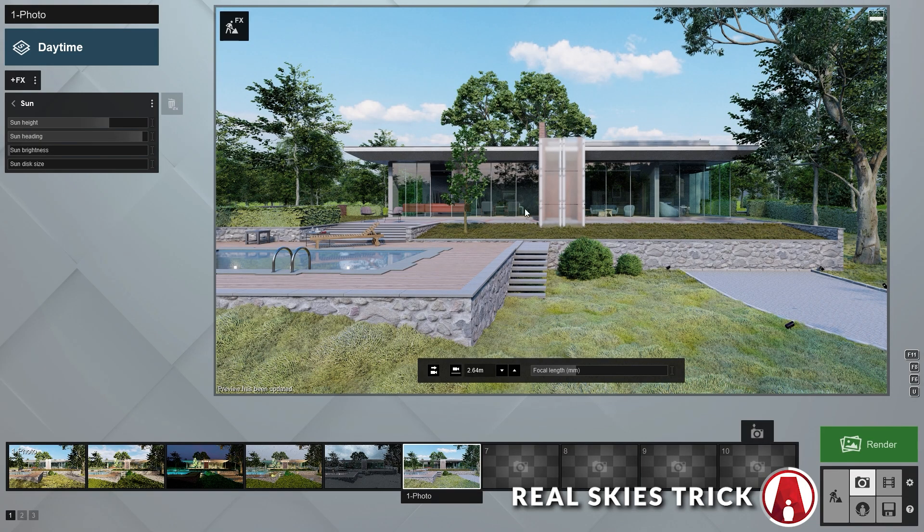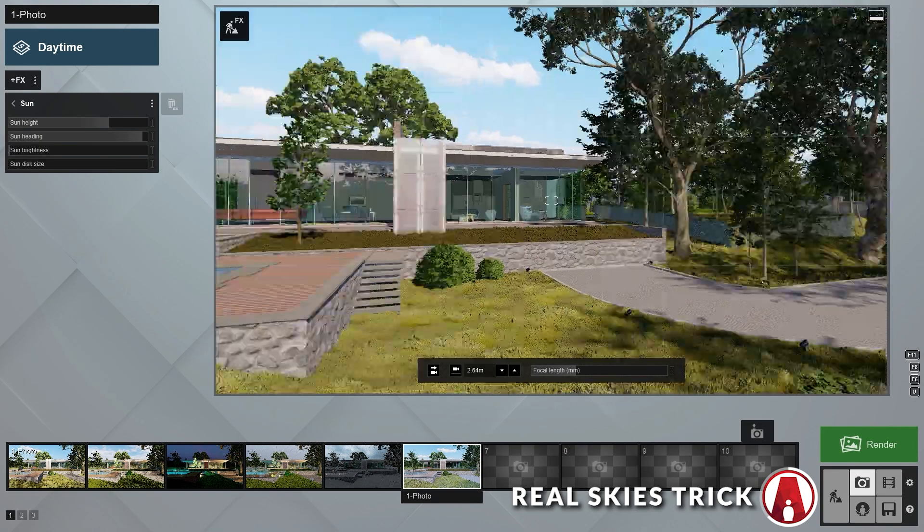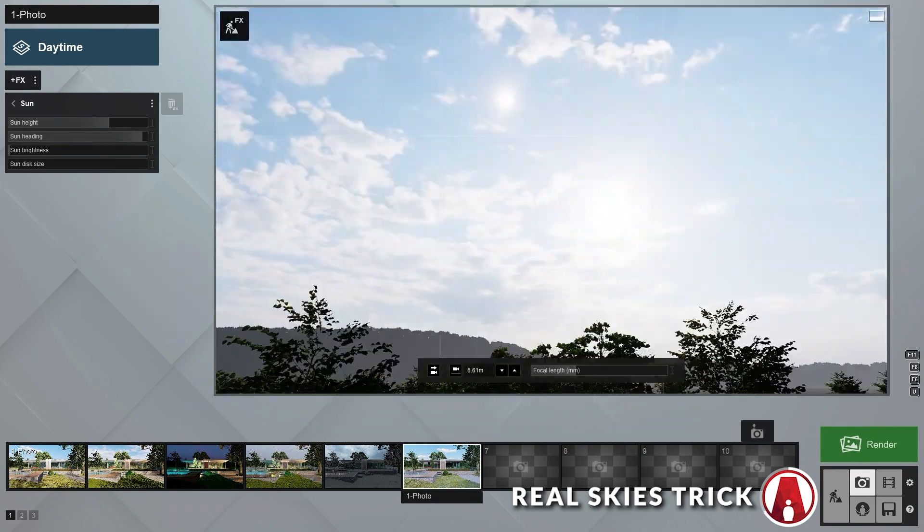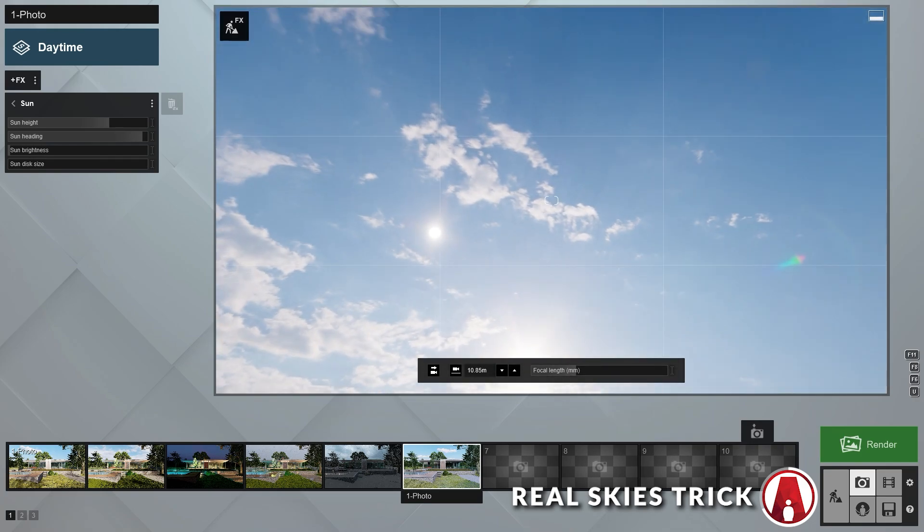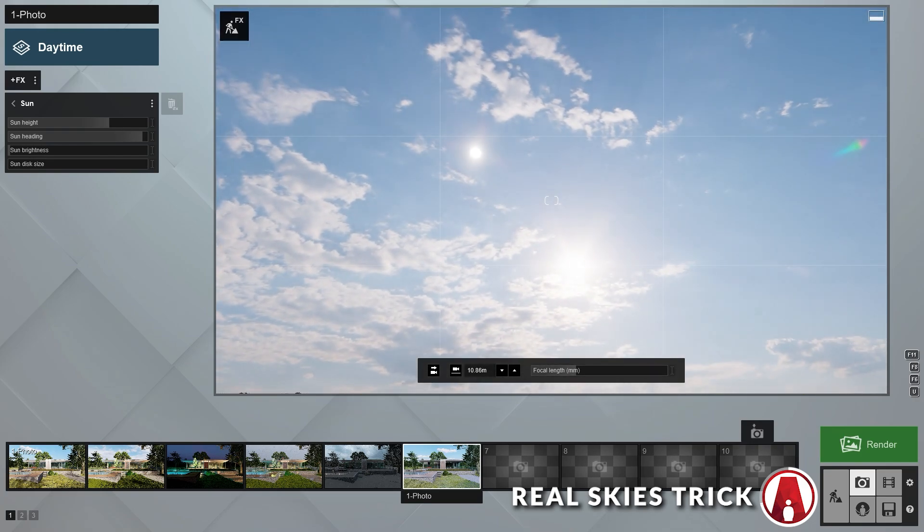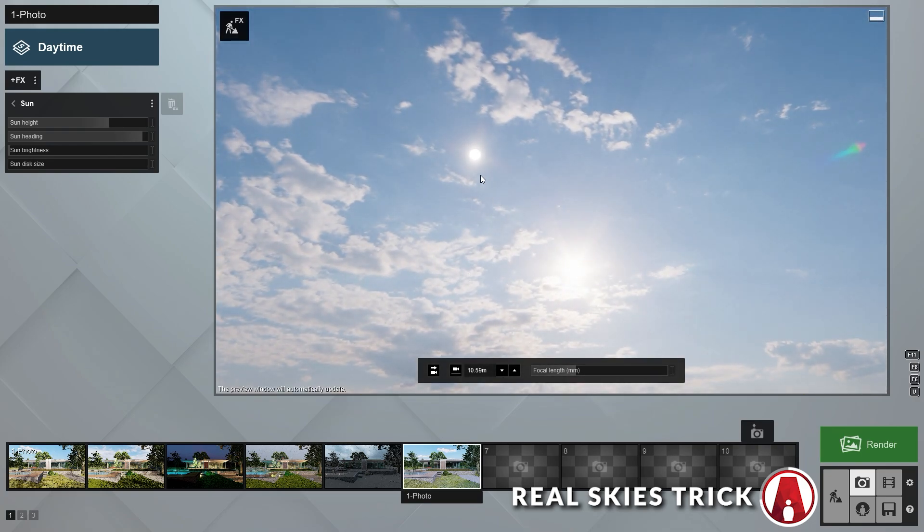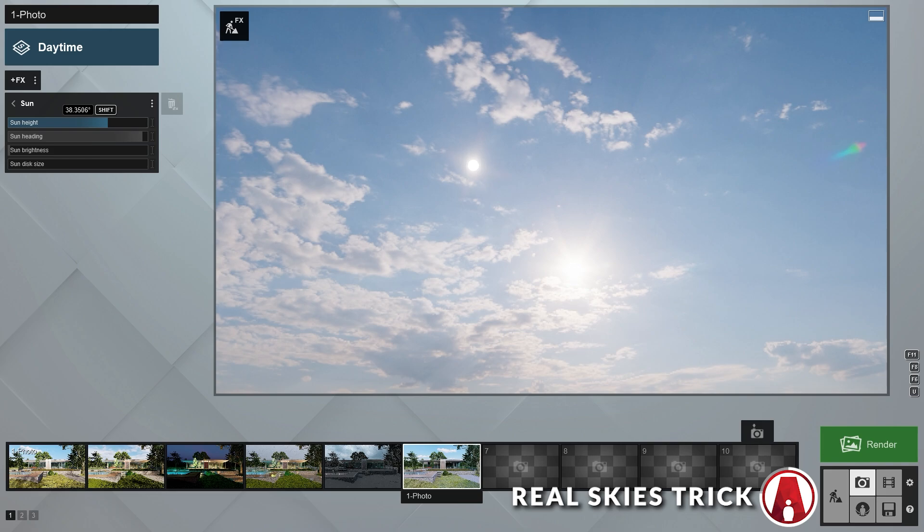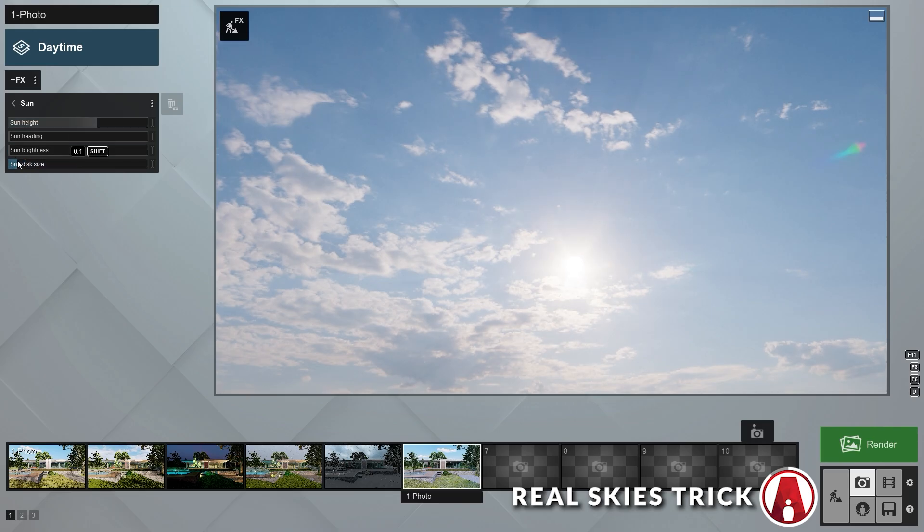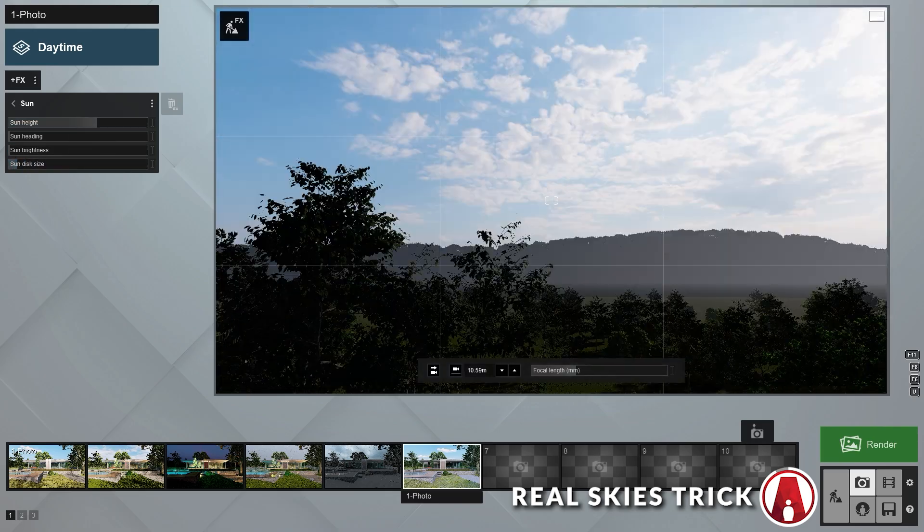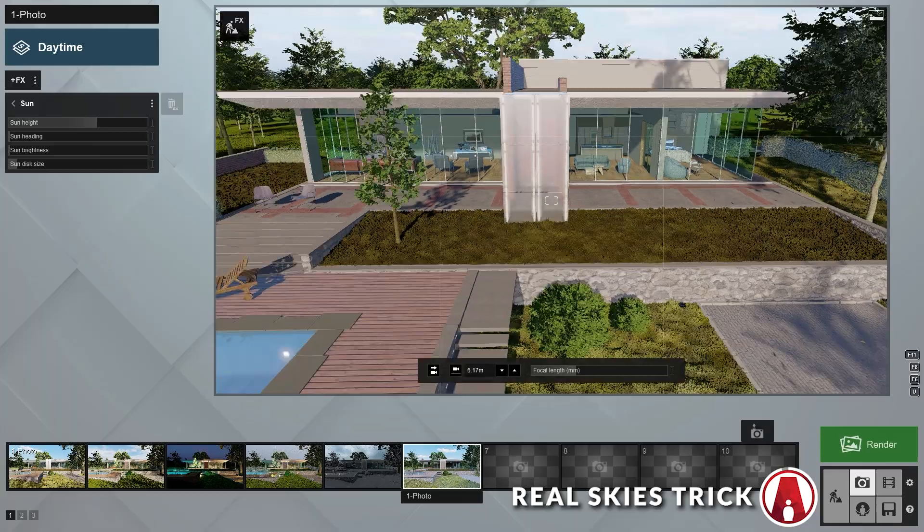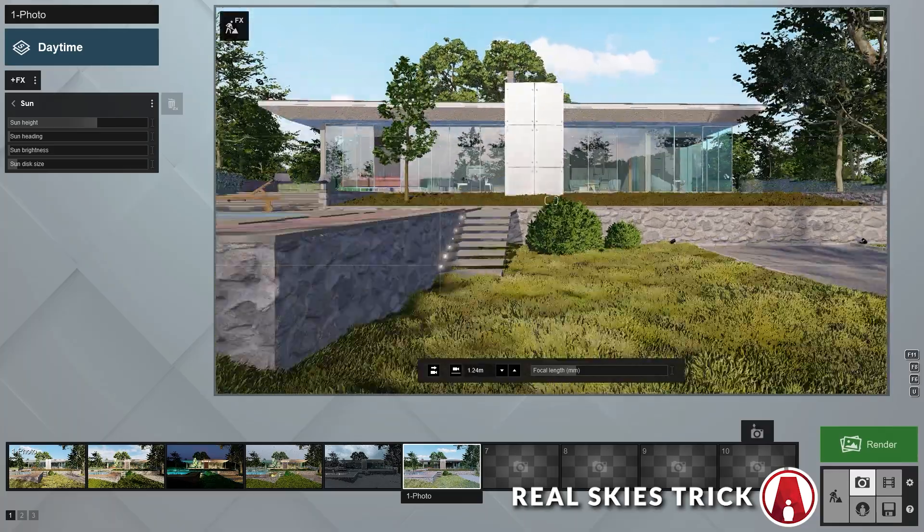However, if you look at the sun in our sky, then you will probably see 2 different suns, one from the Sun effect, and one from the Real Skies effect. What I usually do is I will just adjust the sun height and heading, and also the depth size to perfectly match the sun on the Real Skies background. This will fix the issue where there are 2 suns in our sky, and also give us more control over the sun's brightness.